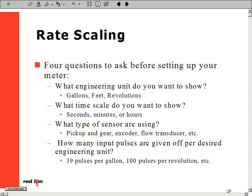Before I explain the equation used to determine rate scaling, let's ask some questions pertinent to our application. First, we need to know what engineering unit we want to show, whether it is in gallons, feet, revolutions, or another engineering unit. Next, we need to know what time scale we want to show — some examples are per second, per minute, or per hour.